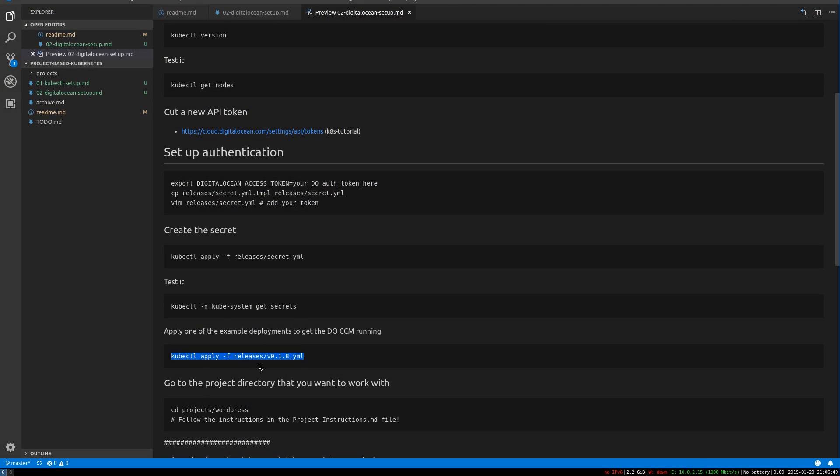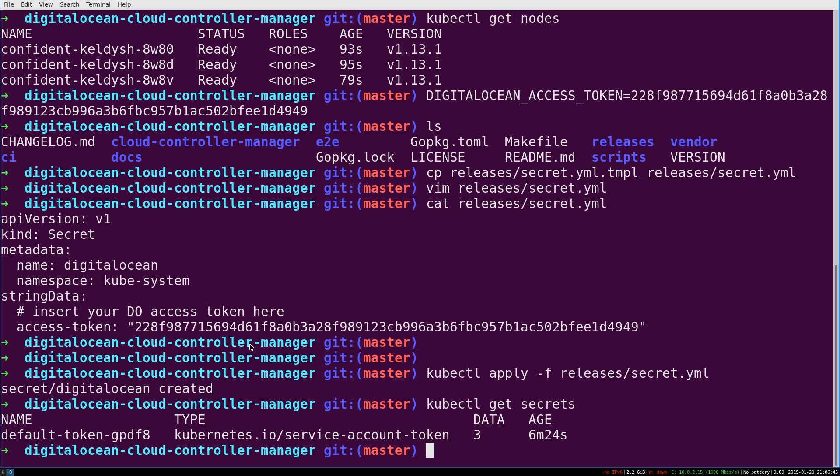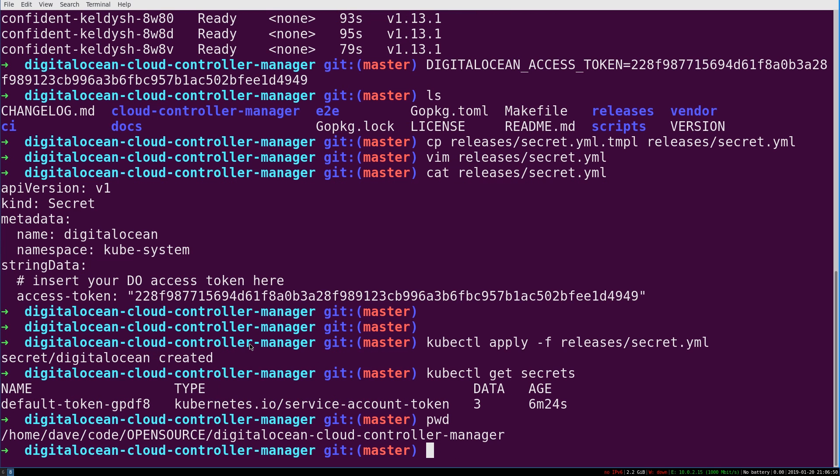Now we're going to actually apply a release of the DigitalOcean CCM. And the way we do that is by simply copying this command, as long as we're still in the CCM directory here.